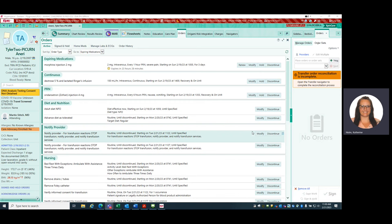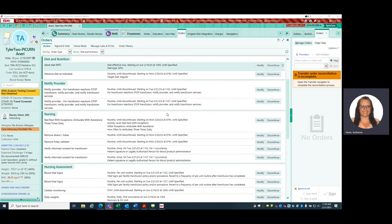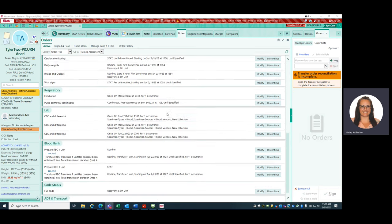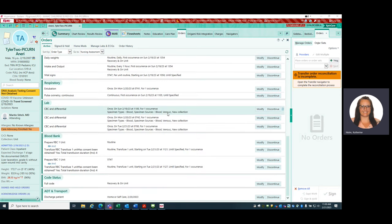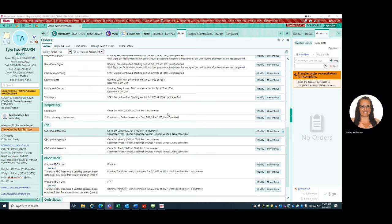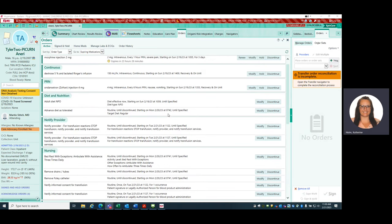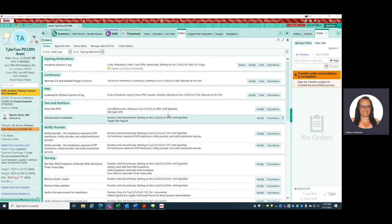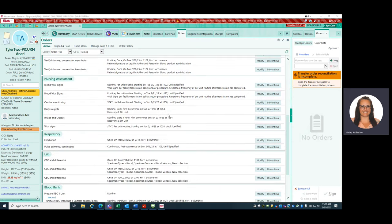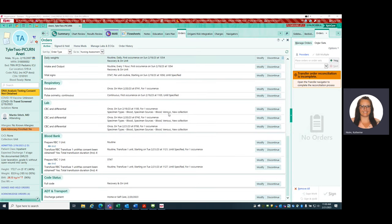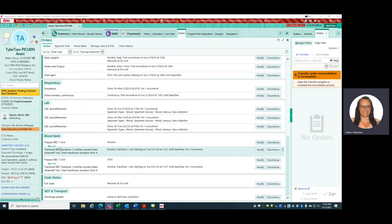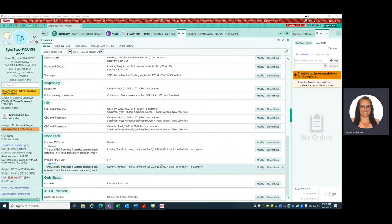So this is our playground patient. If we scroll down to the orders here, we are going to find our blood transfusion. This is the playground, so bear with me. Here we go. We have our blood order right here. This is our current order.